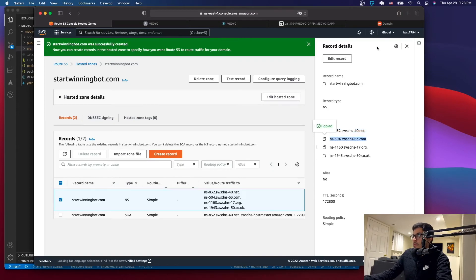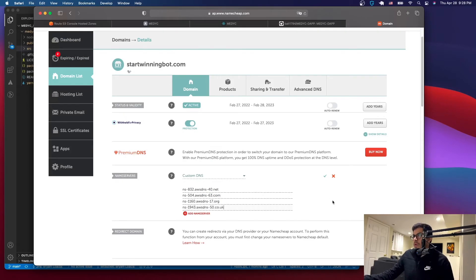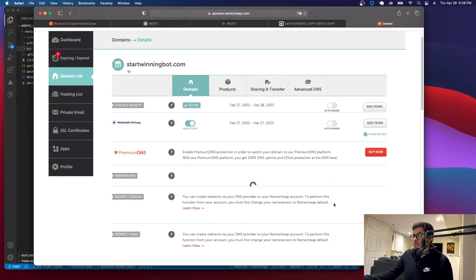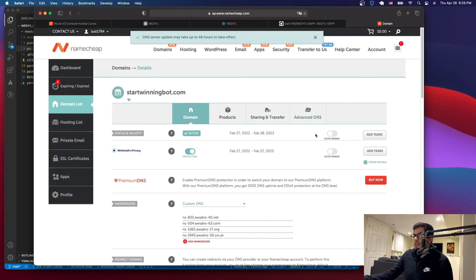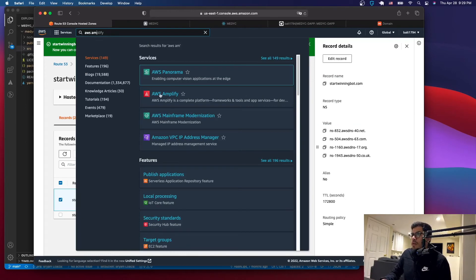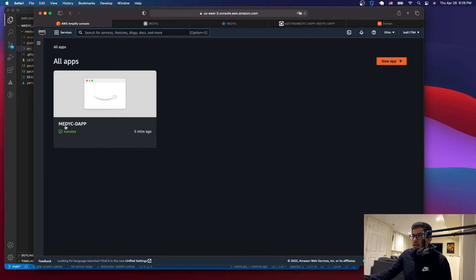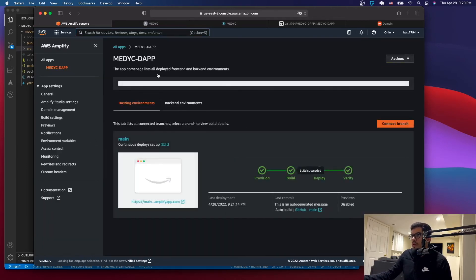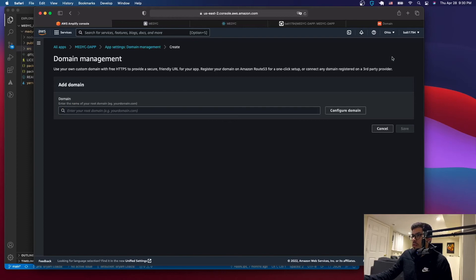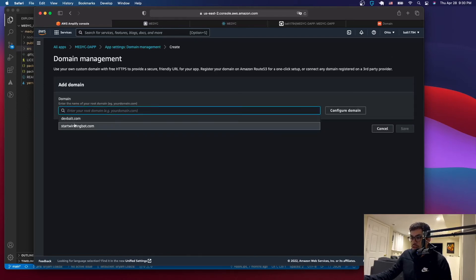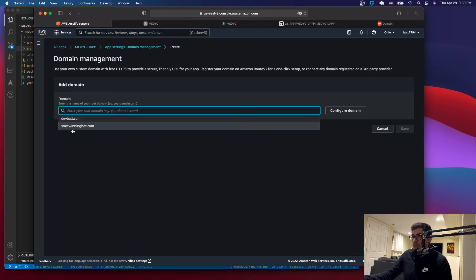Do that for all four name servers, then click save. It says it takes 48 hours but it's usually faster. Once done, go back to AWS Amplify. Your dApp shows a success status. Enter your app and go to 'Domain Management' on the left. Right now you have the Amazon-generated domain. Click 'Add Domain' — if you listed your domain correctly in Route 53, it will appear here.